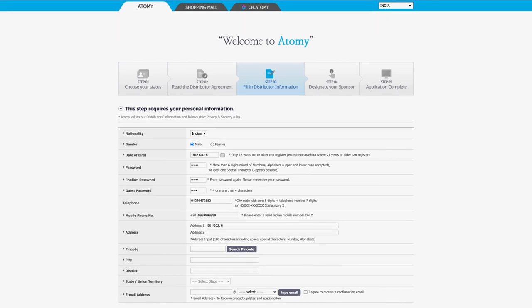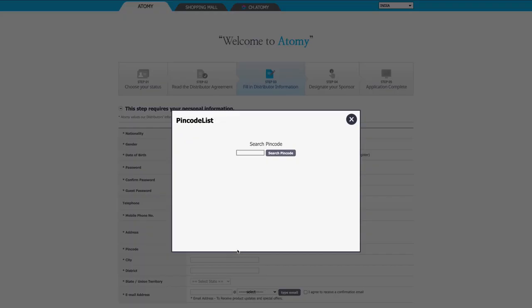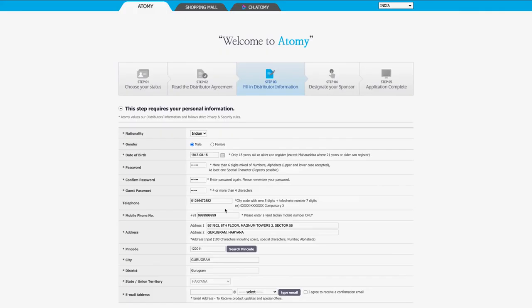After this, enter the address details in the next two lines — for demonstration purpose, we are using Atomy India's corporate office address located in Gurugram. Now to enter the pin code, click on 'Search Pin Code' and a new window will pop up. Then enter your six-digit pin code and click on the 'Search Pin Code' tab. Select the respective pin code along with city, district, and state, which will be automatically filled in the next three boxes.